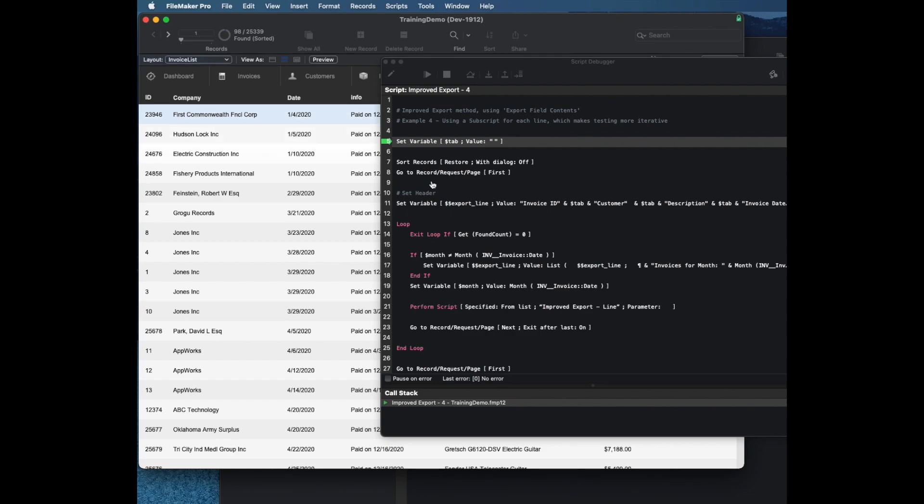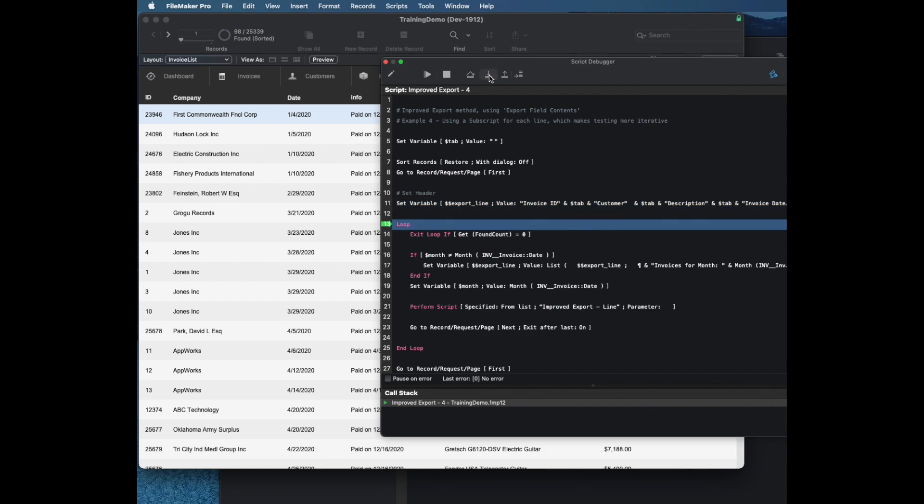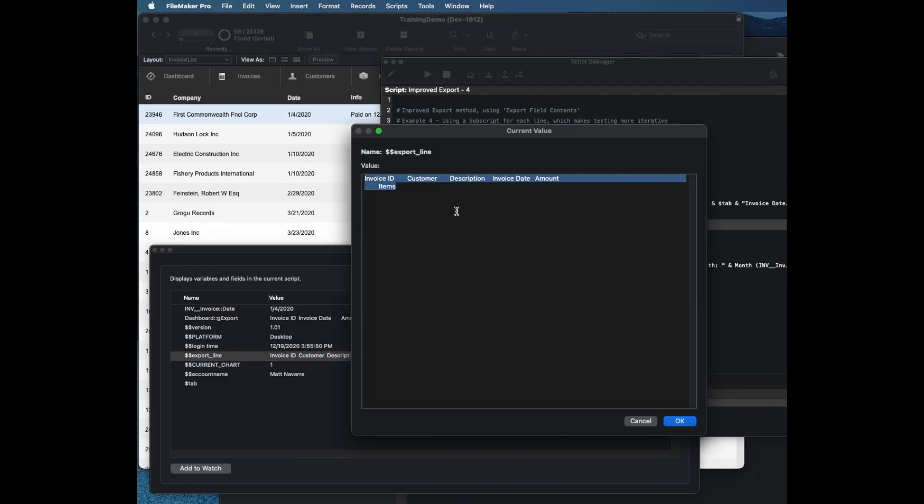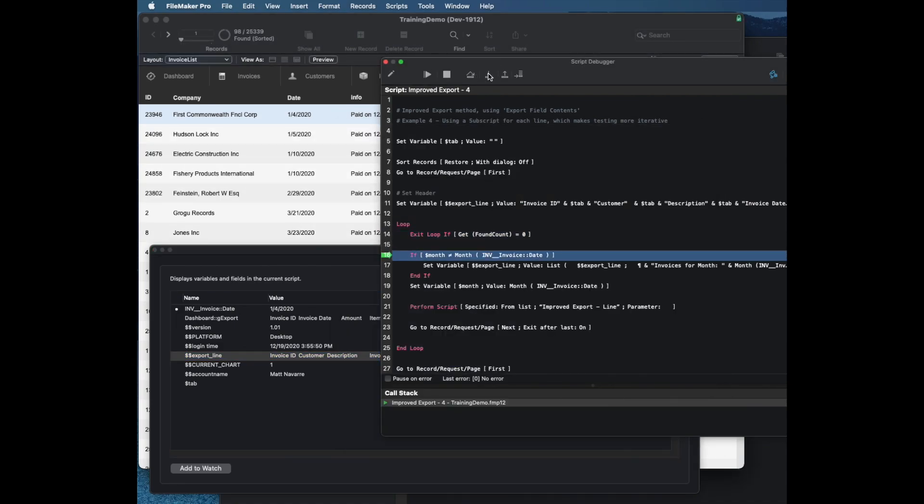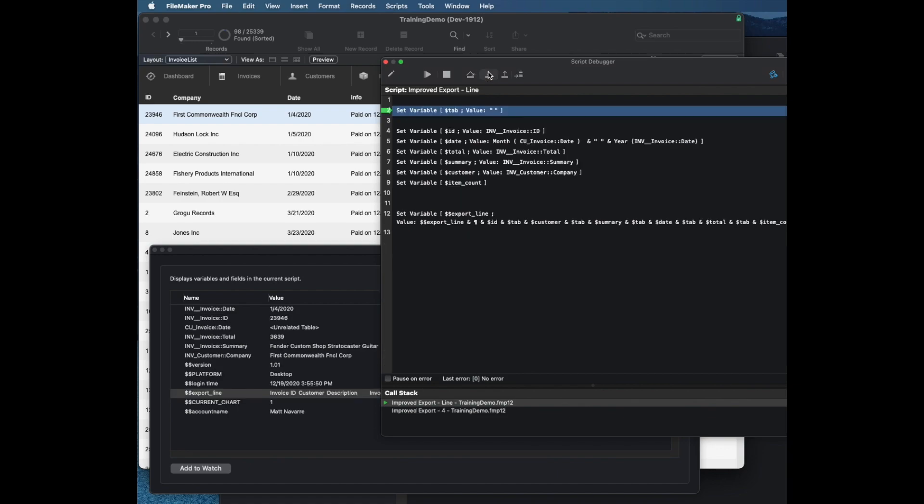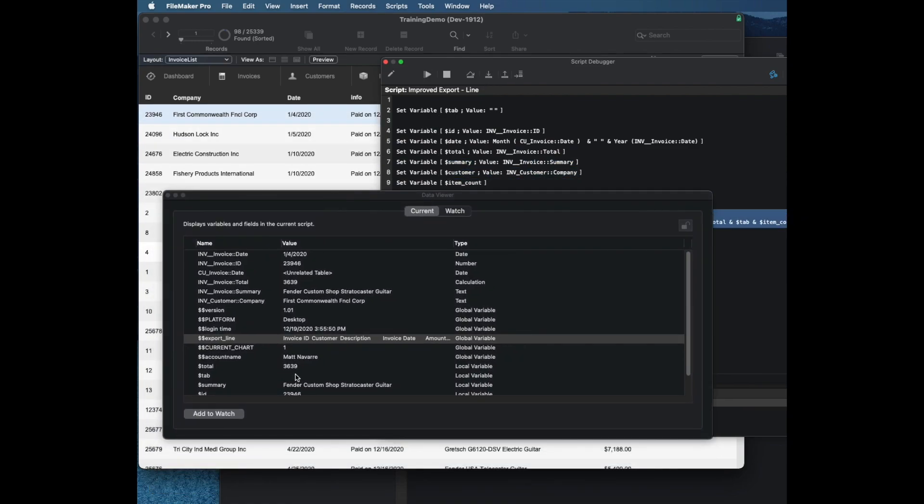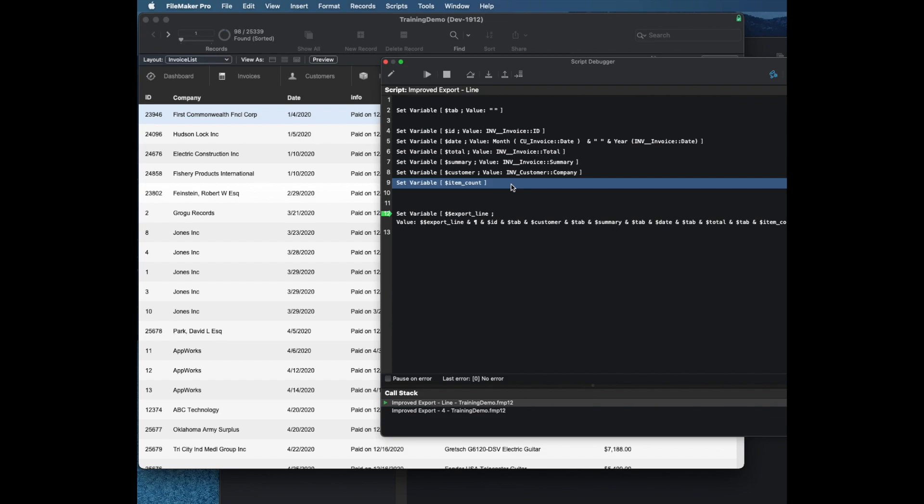This one has some of the same stuff. It uses a delimiter. This one's different though because it actually sorts our records by date. It sets our export line. In this case, because I'm using a subscript, I'm using a global variable so all the variables are $$. So I'm looking at the invoice ID, customer description, etc. Then it's going to determine whether this is the first record for the month. And then it runs this second script here and sets individual variables for all the fields and I can see at a glance that I have a bug in my script. I don't have my item count set correctly.